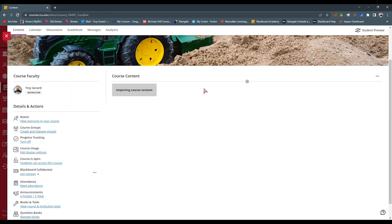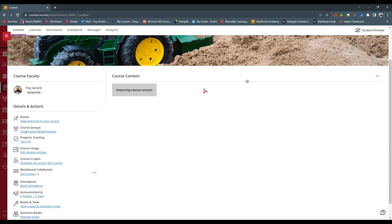After it hits 100%, we can see that it put us back to our homepage of our course. It says importing course content and we're just going to let it do its thing. It will take a while depending on how much content you actually have in the course that you're moving — whether that's large videos, PowerPoints, or files. Now, you can see it's been successful. It has our modules here on our course content area. We also see that it says your content imported successfully in a gray bar at the bottom.